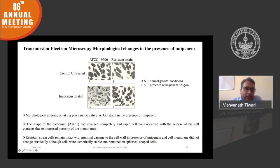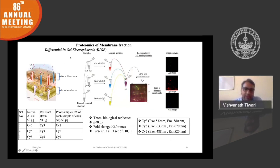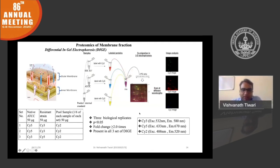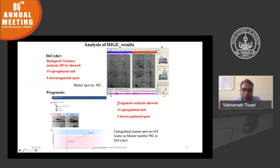We separated the outer membrane from the inner membrane and performed differential proteomics analysis. The inner membrane fraction of the resistant bacteria was labeled with fluorescent dye Cy3, and the sensitive strain inner membrane fraction was labeled with Cy5, with an internal control included. We observed many overexpressed proteins in the resistant strain. Using Decyder software, we found 19 upregulated and 4 downregulated proteins; using Progenesis, we found 14 upregulated and 4 downregulated proteins. We compared both independent software tools to reduce bias.